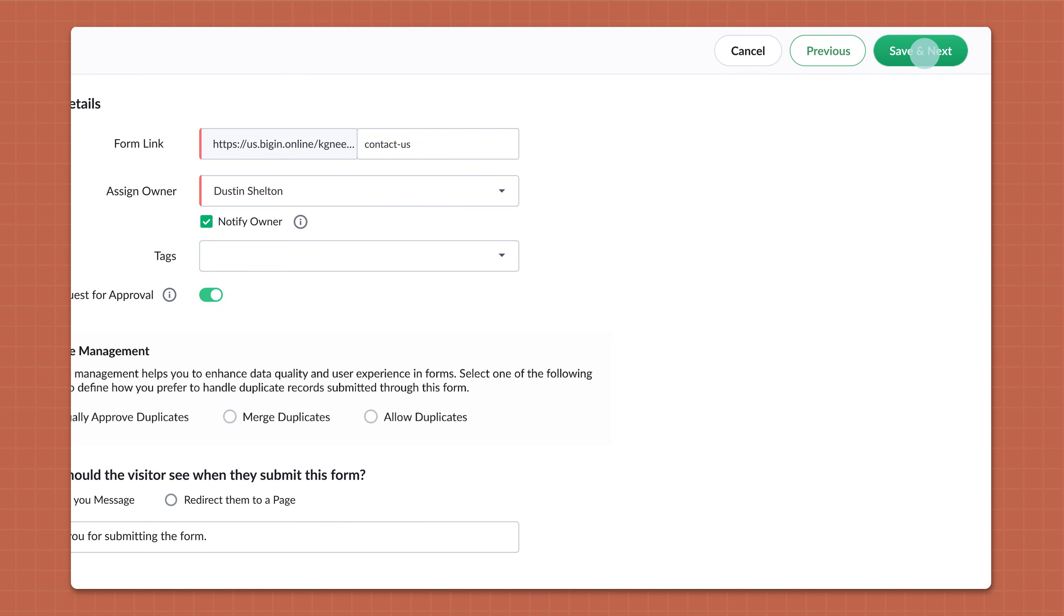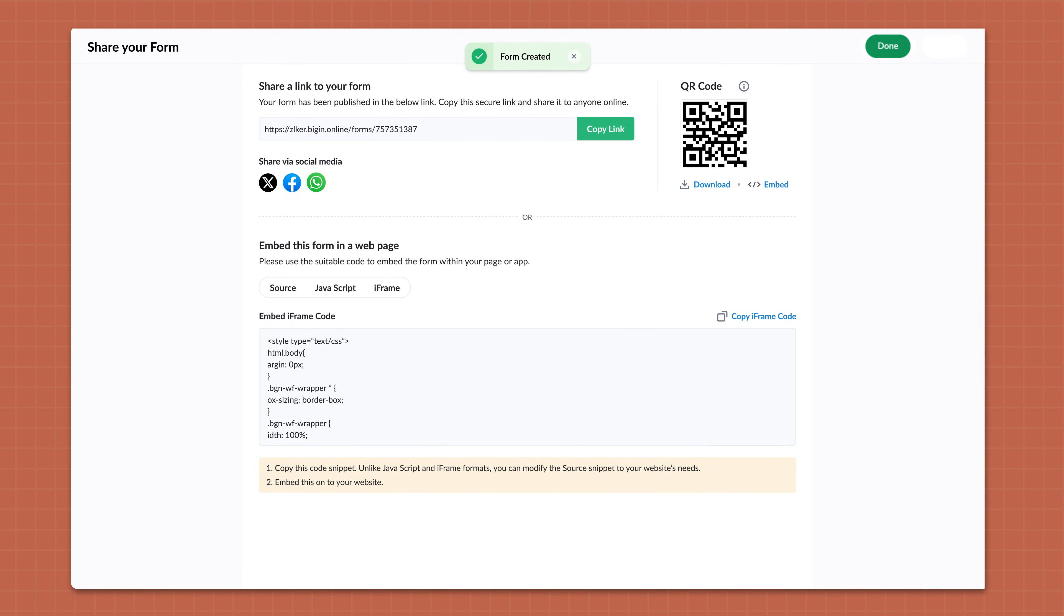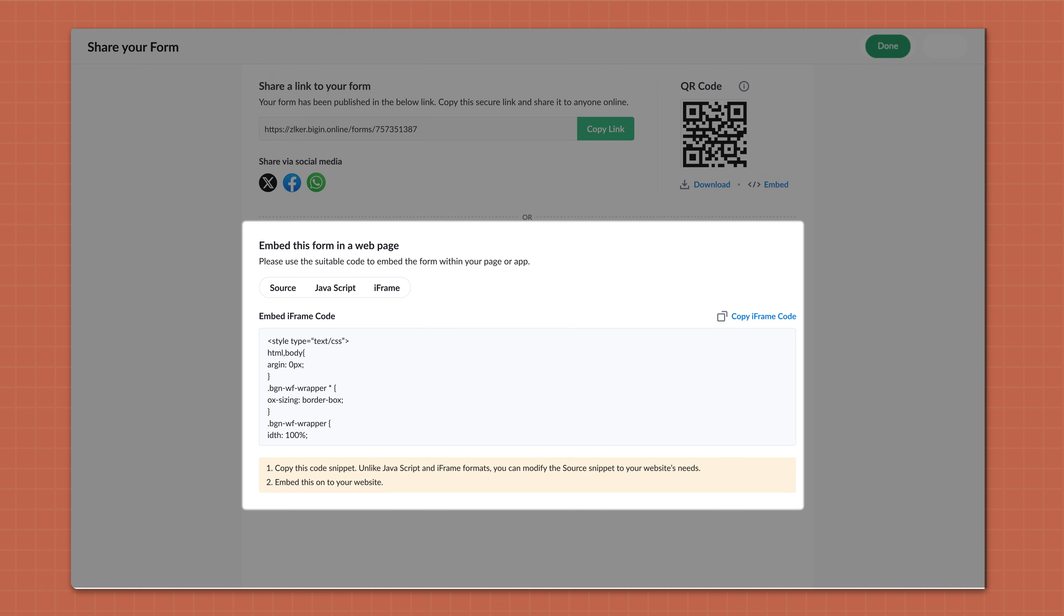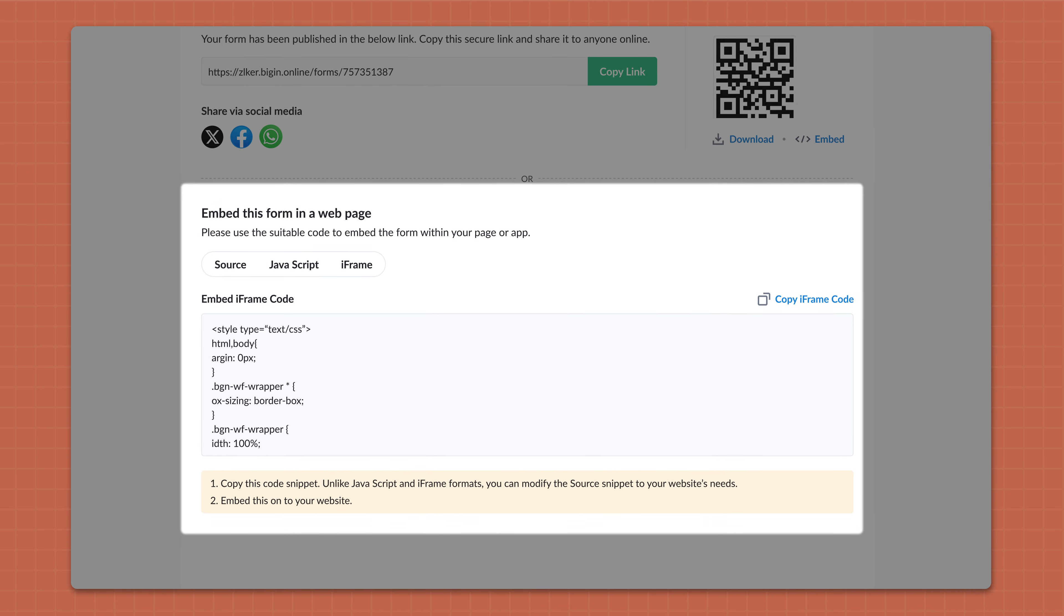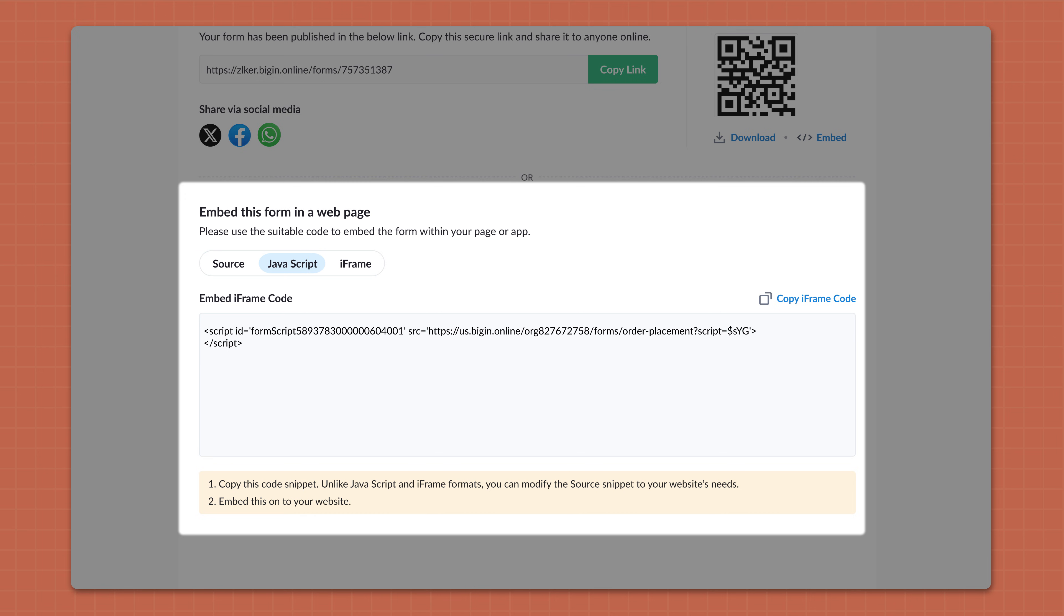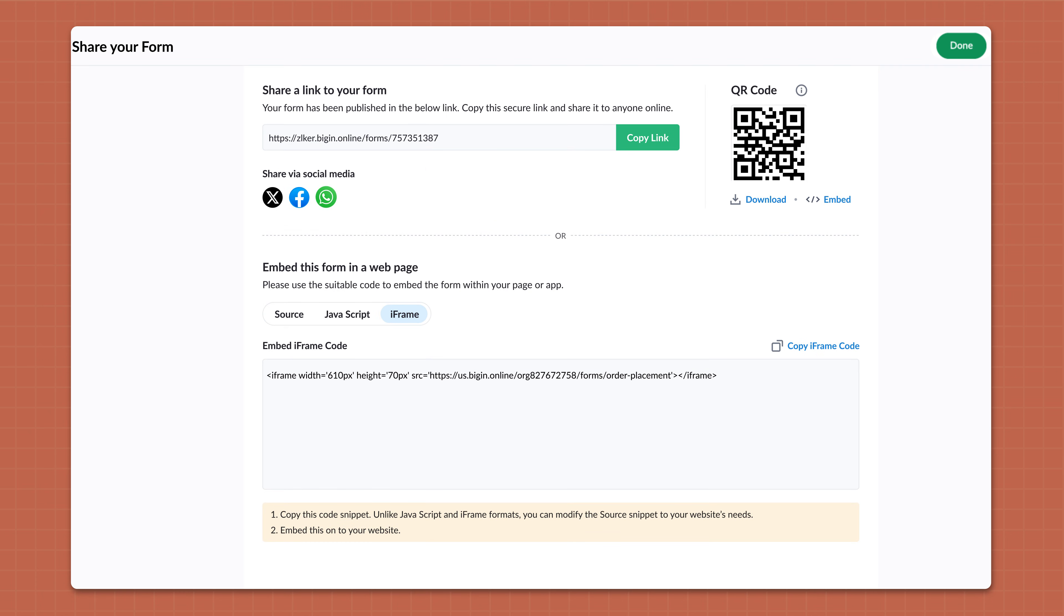Lastly, on the Share Your Form page, you can see the form link, QR code, and three different formats of code in Source, JavaScript, and iFrame to embed on your website or app or share through your social media, messages, and email.